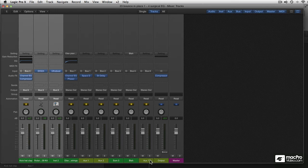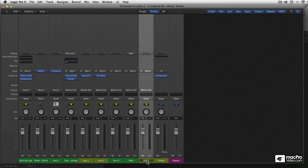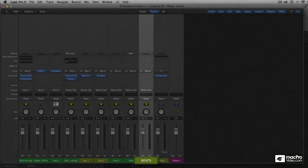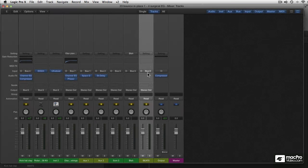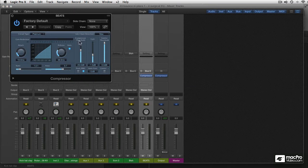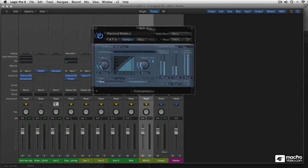Then there's the bus created, aux number 7, call it beats. And then from the dynamic menu I'll just pick the compressor. For this purpose I like the Studio VCA, classic bus compressor.